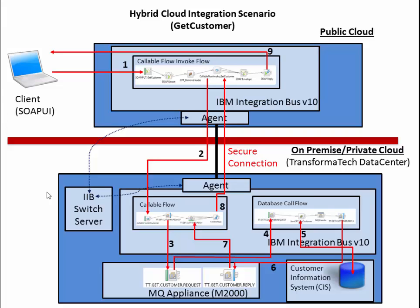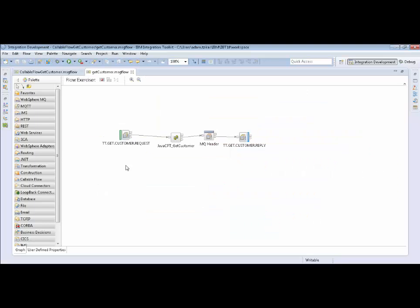So as you can see we have end-to-end processing of a message securely over a firewall using callable flow. So now we're going to hop into the toolkit. We're going to look at some of these flows and we're going to test everything out. You can see here we have the flow that we've had on-premise for a really long time. It's pretty simple.